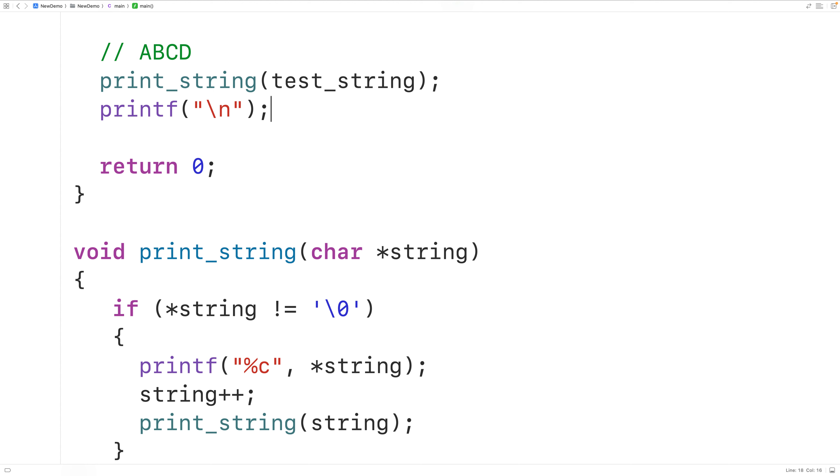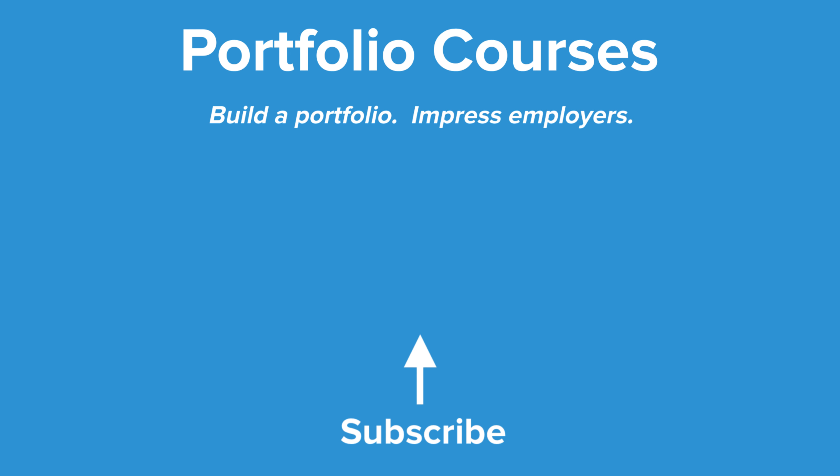So this is how we can print a string using recursion in C. Check out portfoliocourses.com, where we'll help you build a portfolio that will impress employers, including courses to help you develop C programming projects.